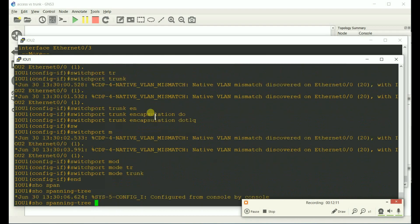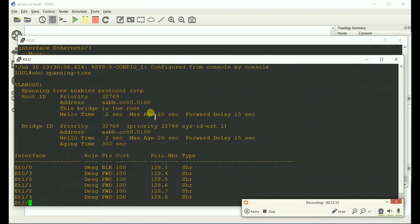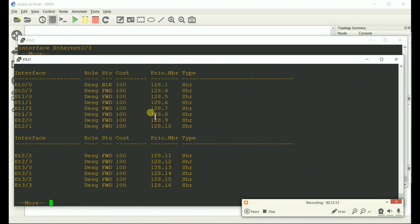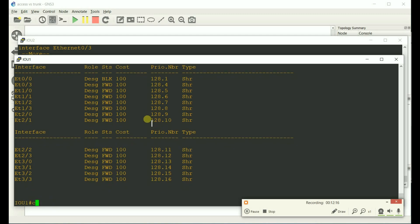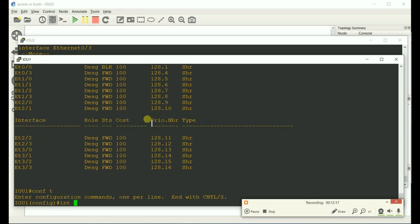Show spanning tree. It's blocking. And let's flap the link.